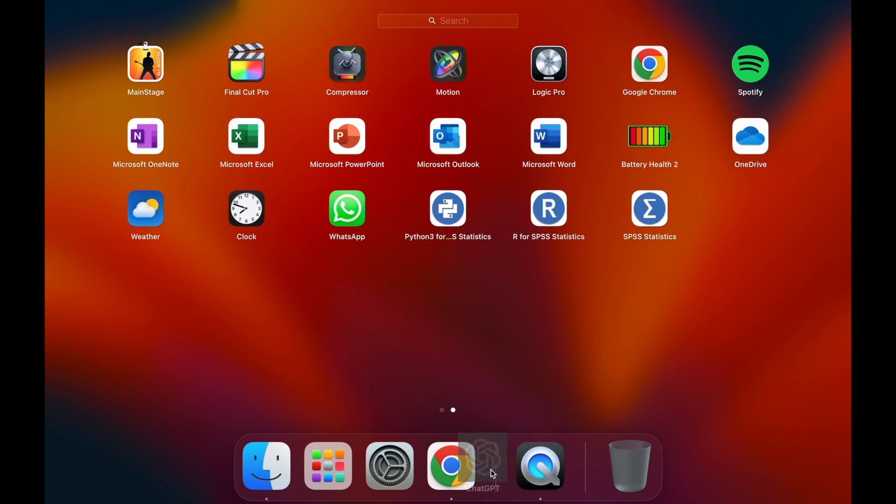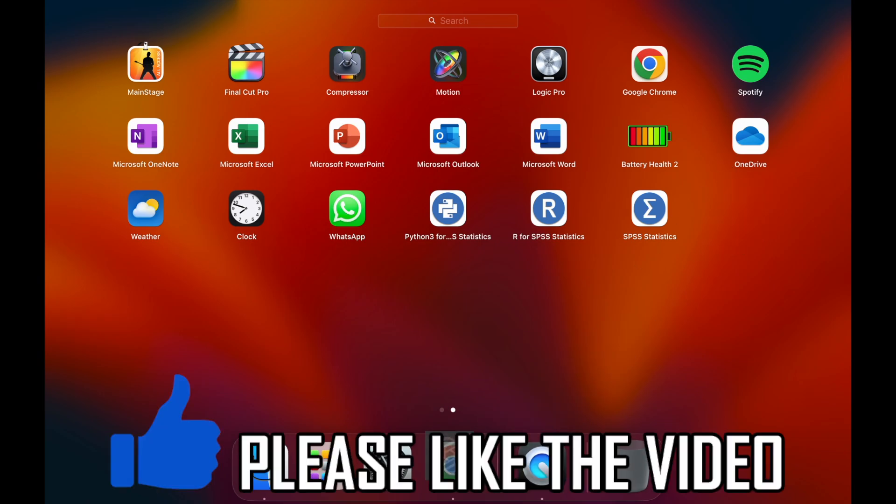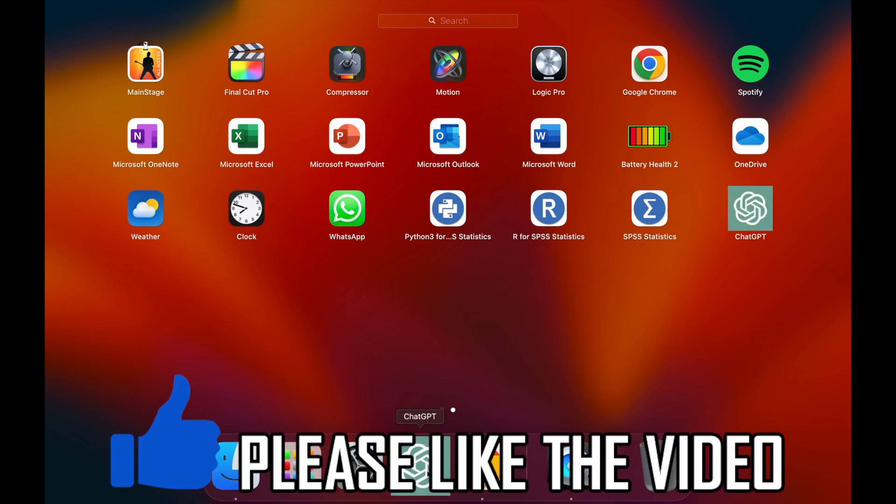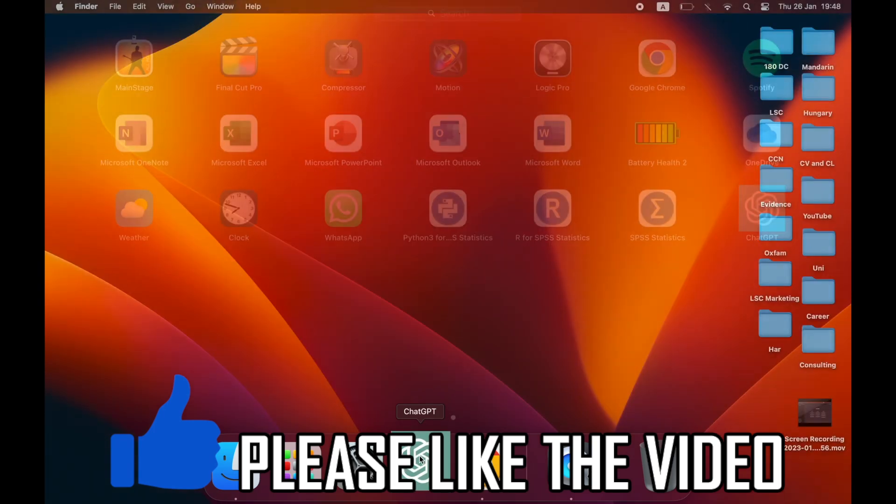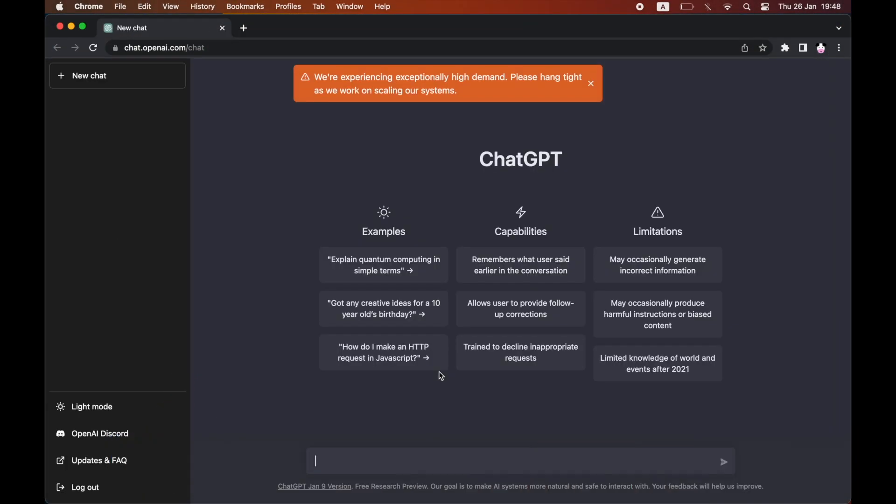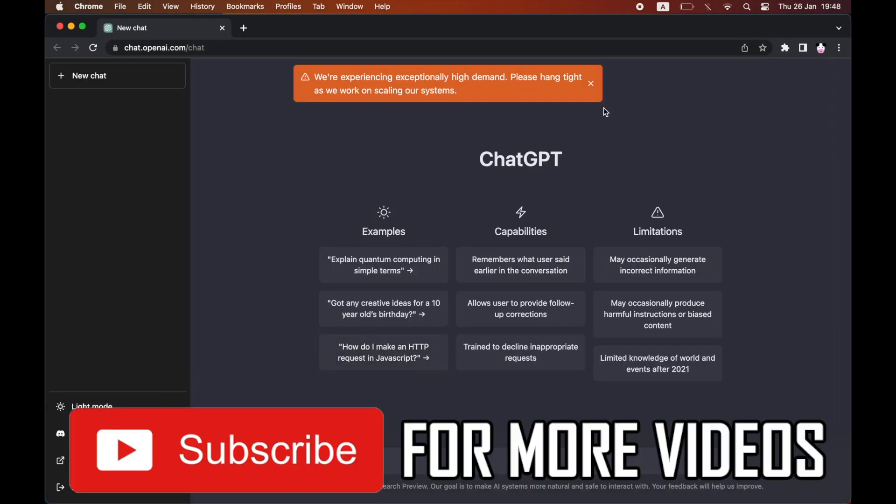All you want to do is drag it into your bottom toolbar here. You can drag it in there, click on it, then it'll open up ChatGPT and you can use it as you wish.